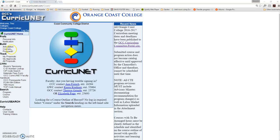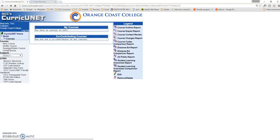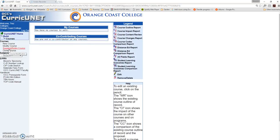Once you're logged in, select Build Courses from the left-hand navigation menu. Then, select Modify Course.